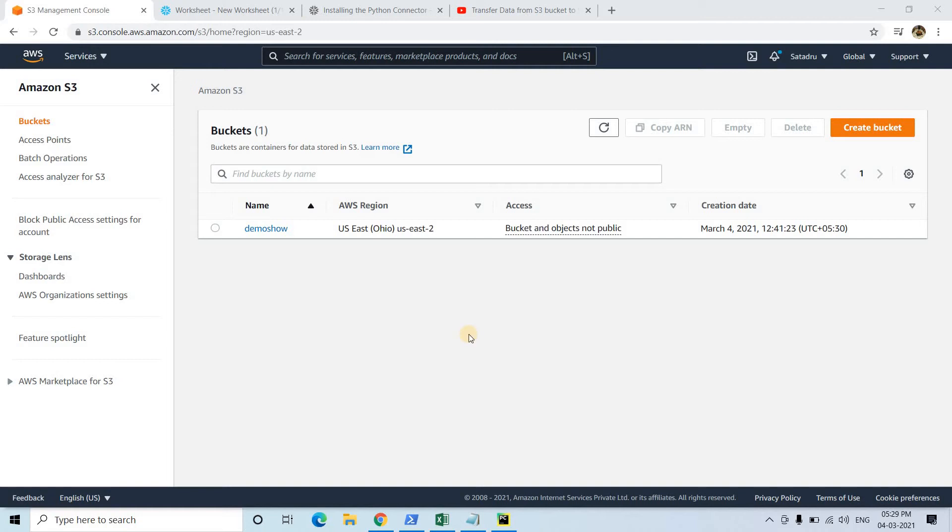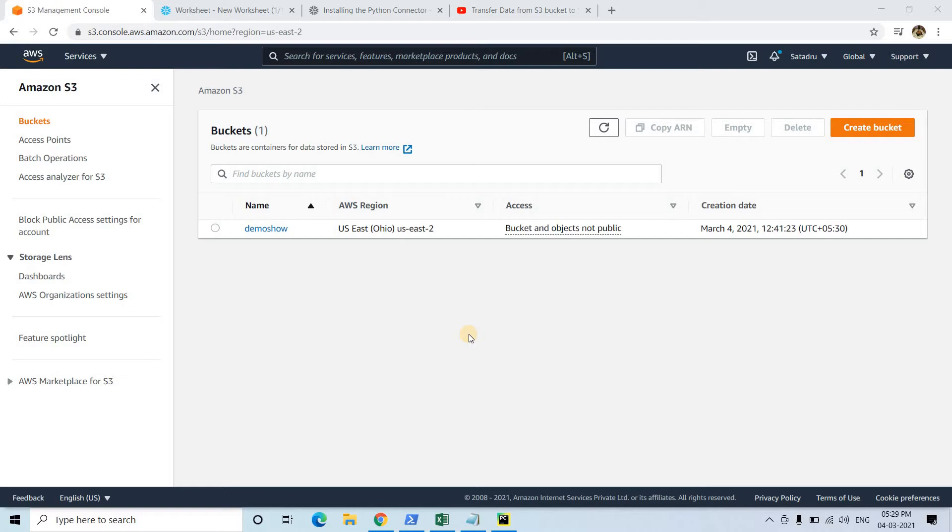Hello friends, welcome to our channel Knowledge Amplifier. I have already discussed this popular data migration use case where we need to send data from S3 bucket to Snowflake table. I've discussed it with Talend and with Pandas, because many times you need to do some simple transformation before loading the data to Snowflake table from S3.